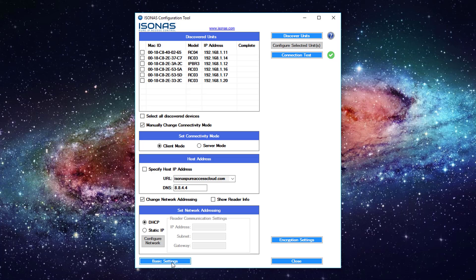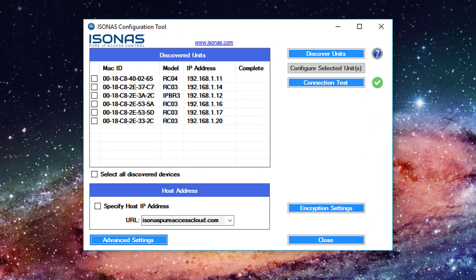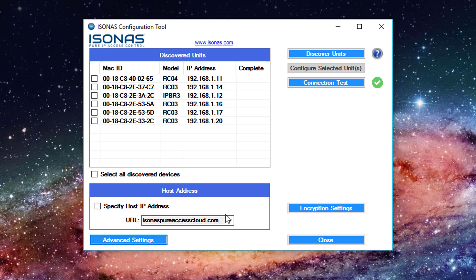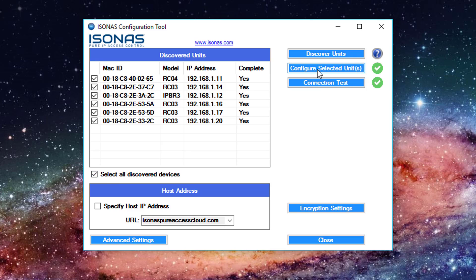So I'm going to go ahead and click back on basic settings. On my network, I have DHCP. So my devices are good for DHCP. We're going to point them to Peer Access Cloud. And they're already defaulted to be set in the client mode. So if that's all I need set for this configuration, I can just select all discovered devices, click configure selected units, and it will go ahead and send that configuration to all those units and they will reboot.